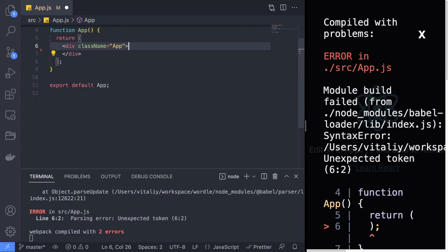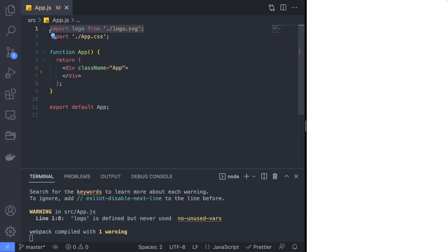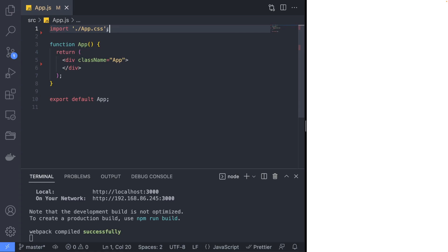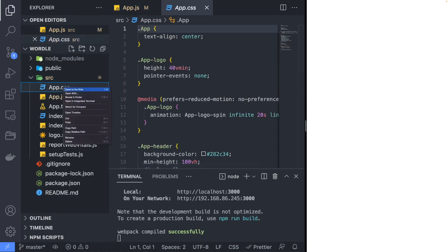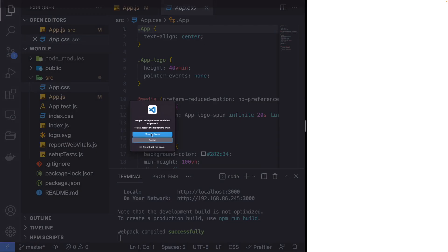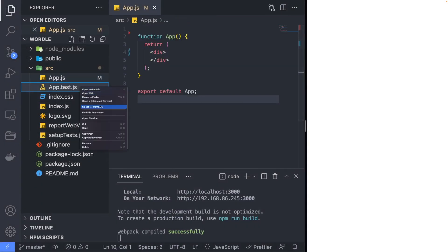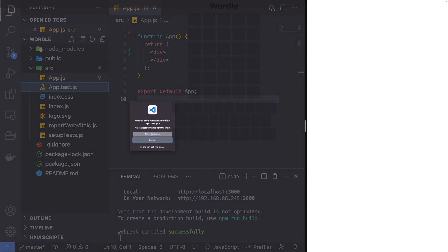Now delete the HTML content in the app component and let's delete app.css and app.test.js since we won't need them for this tutorial.